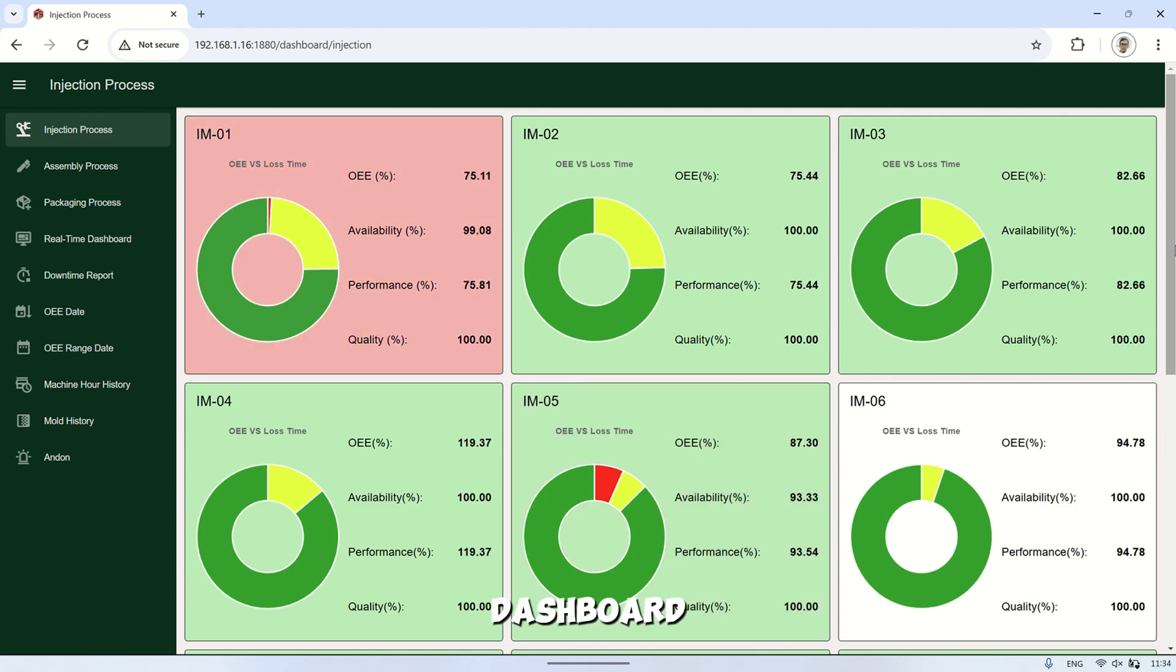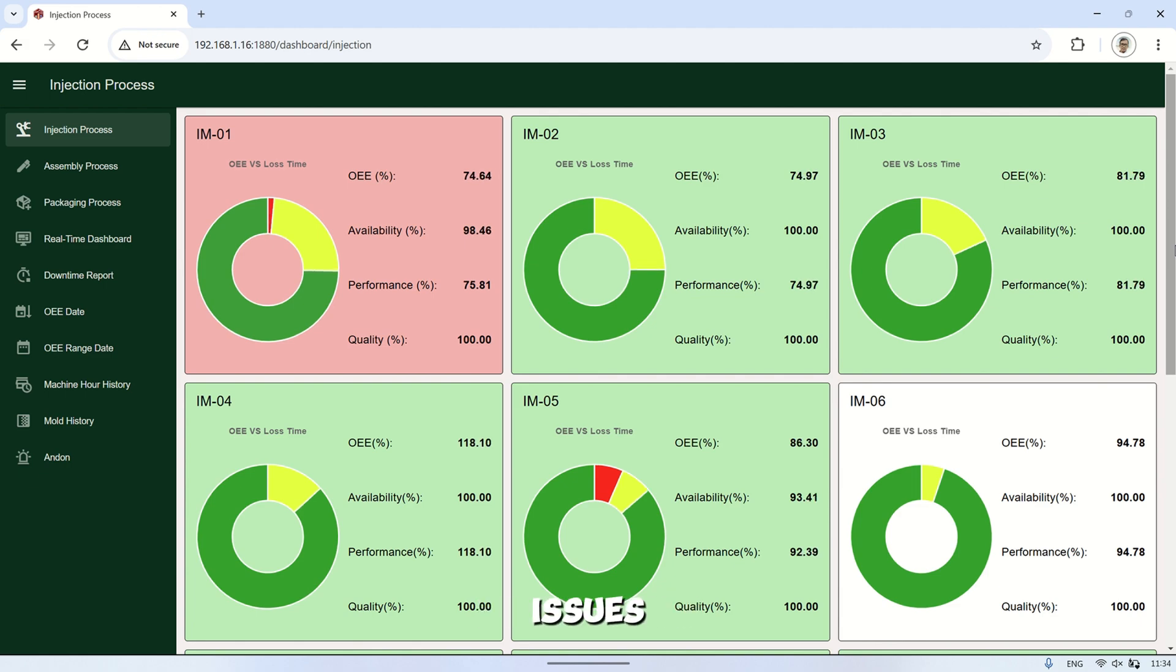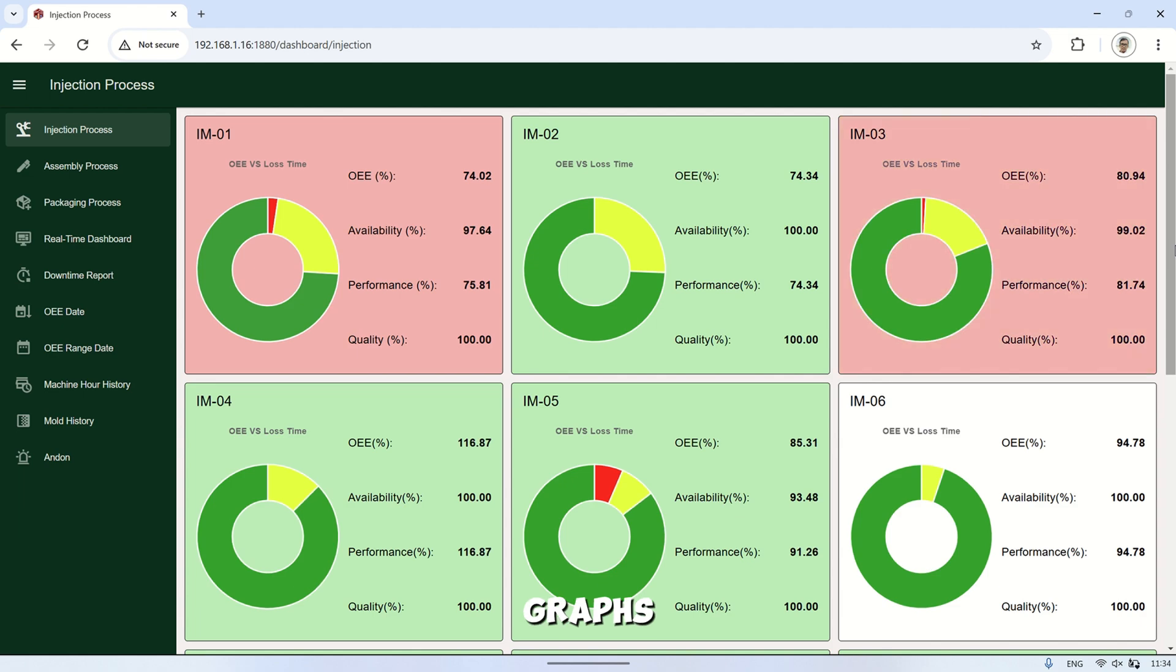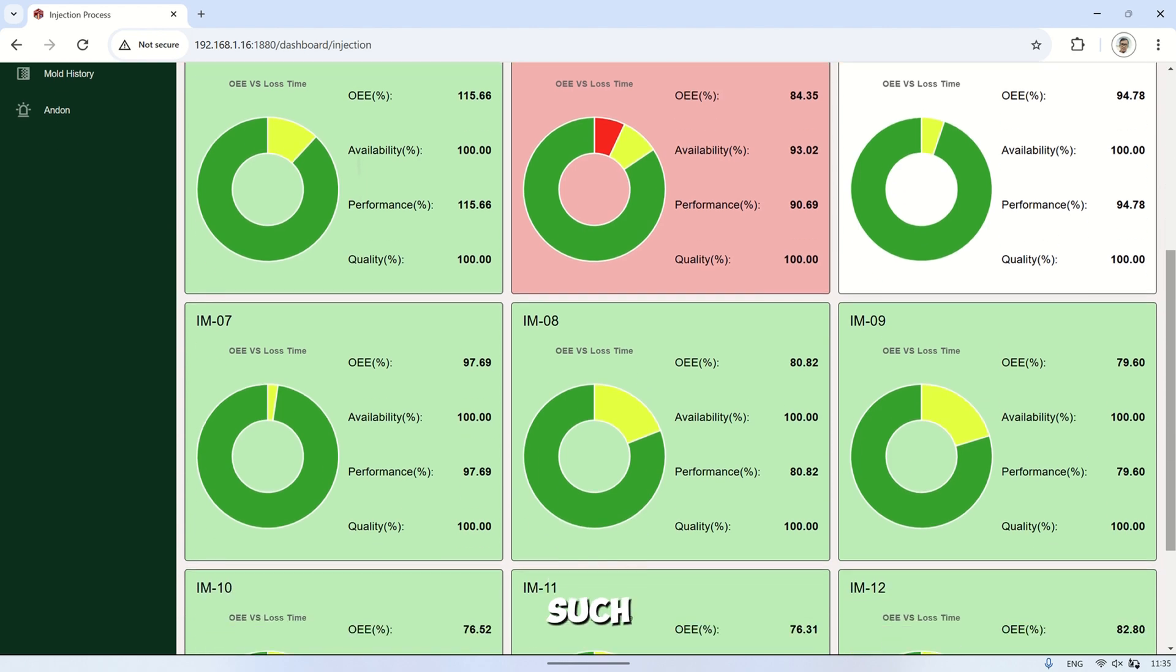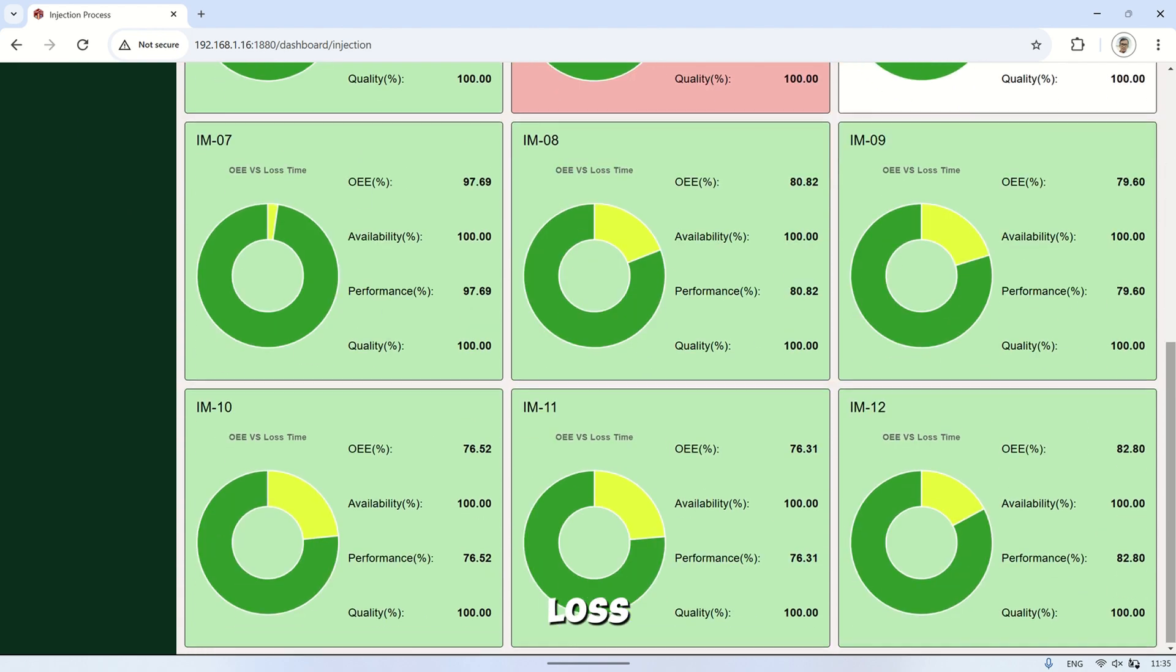With this dashboard, we can identify which machines are experiencing issues. From the displayed OEE values and graphs, we can also see if each machine's OEE is meeting the target, as well as view specific losses such as stop loss, speed loss, and quality loss.